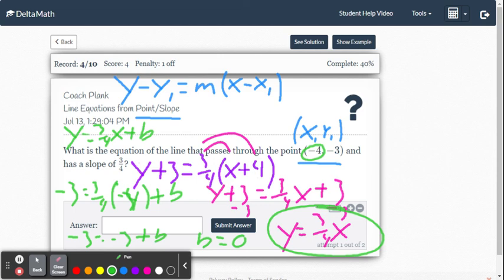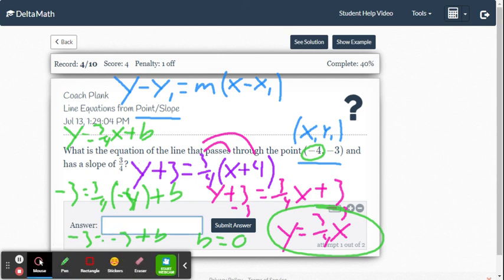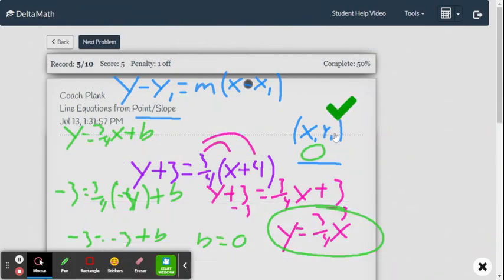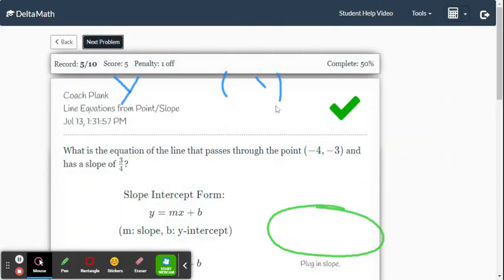So the equation is y equals 3 fourths x plus 0. You have to show plus 0. In Delta Math, we can enter the equation in any form. Let's enter slope-intercept form: y equals 3 over 4 x. Submit the answer — and there we go.